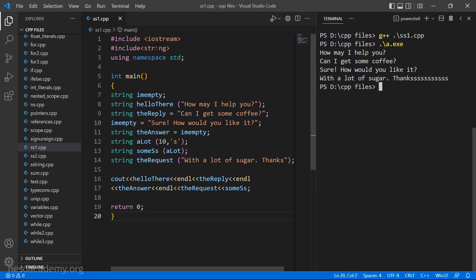We included iostream, which we need, and also the string header — though even without it, it would still work because string is present inside iostream. We also use namespace std, which covers cout, cin, and string as well. If you are not using namespace std, you need to use std::string explicitly. That was an introduction to the String type, the things to keep in mind while using it, and the various ways to initialize strings. I hope this lecture was clear — thank you for watching and see you in the next one.